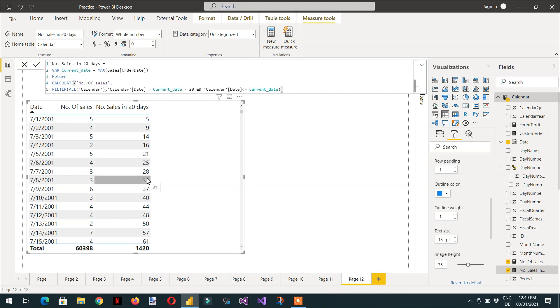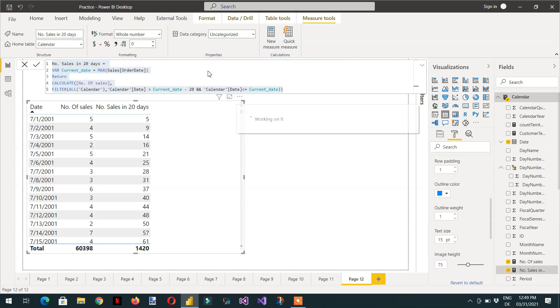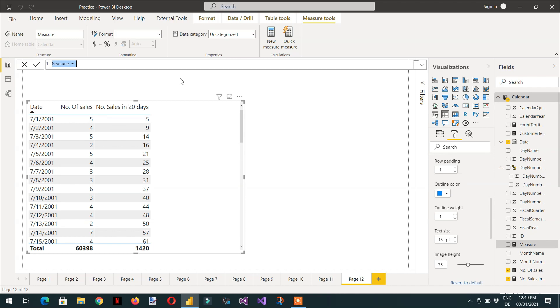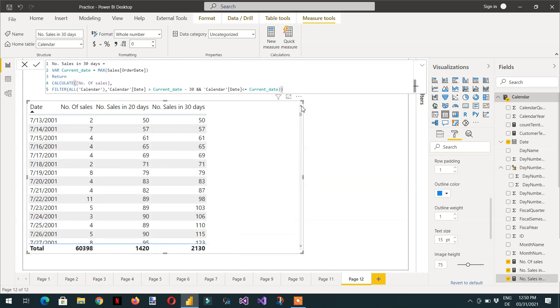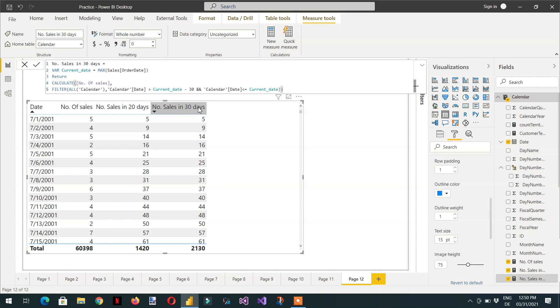And in the same way, if we need to compare, maybe I need to write one more measure for last 30 days. So here you can see we are getting the number of sales in 20 days and the number of sales in the last 30 days.